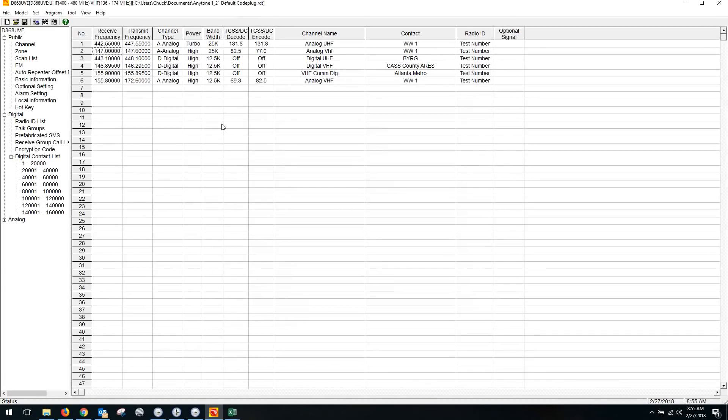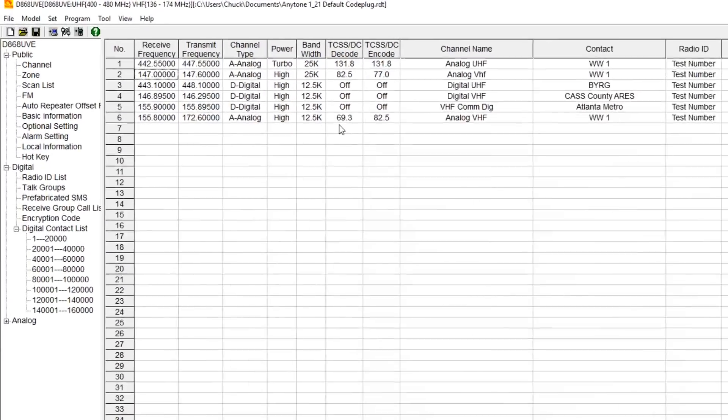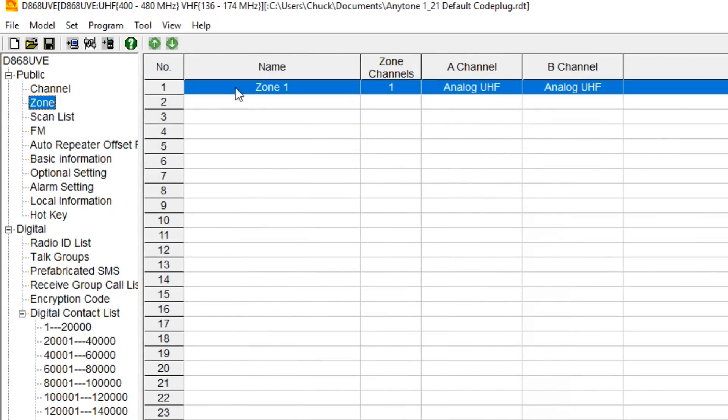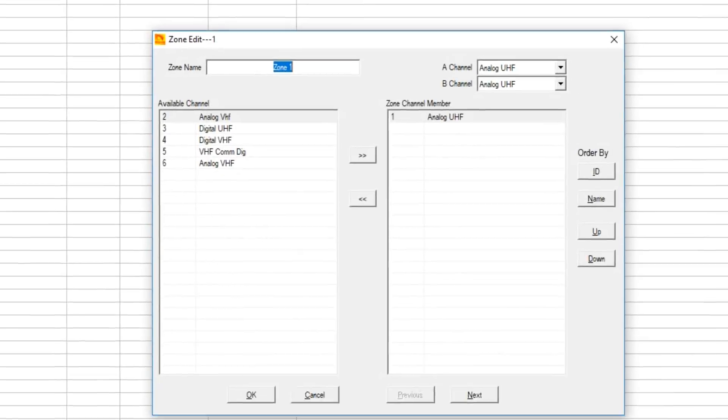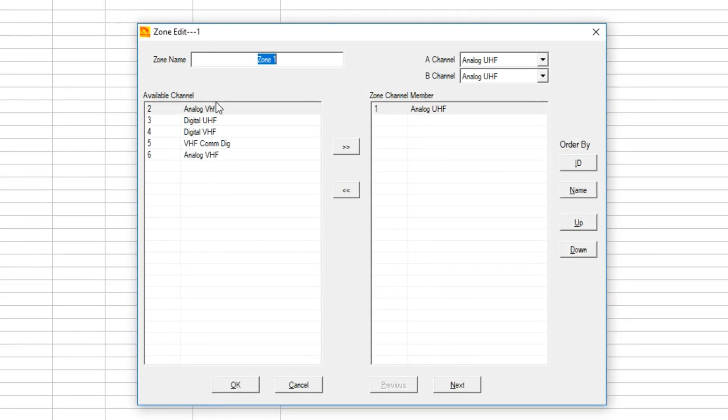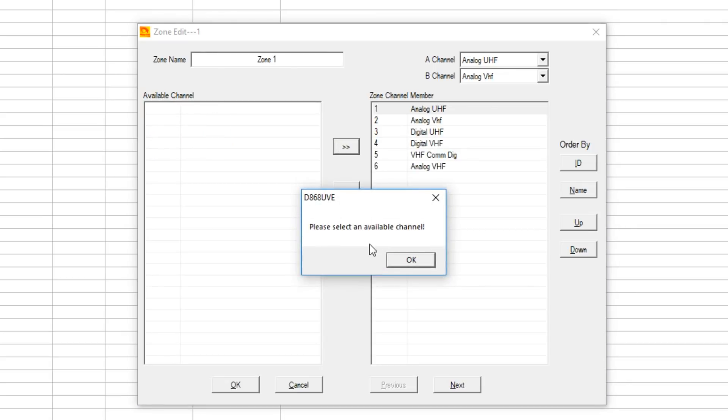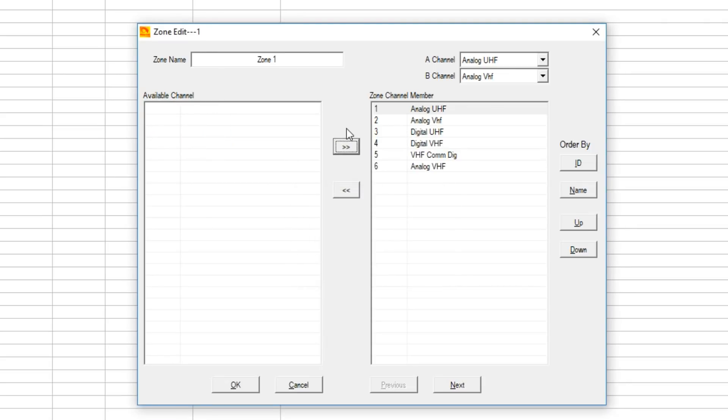We've got six channels in here. How do I get them accessible? I have to go over and put them in a zone. I'm going to put them in zone one. You notice there are six channels over here in the left column - those are the available channels. We need to move those over to the right column. I highlight the left and then just start hitting the arrow to move them over. The zone is created, now it is accessible.